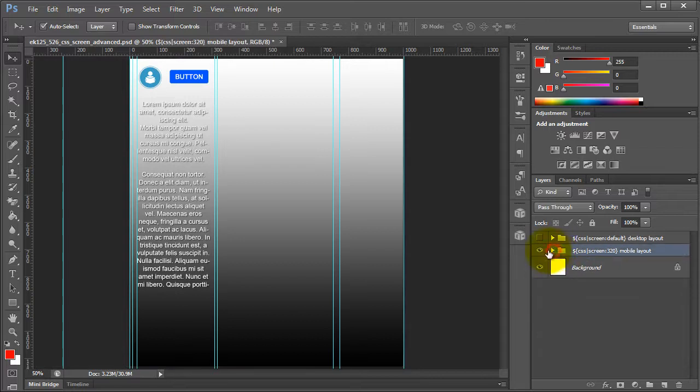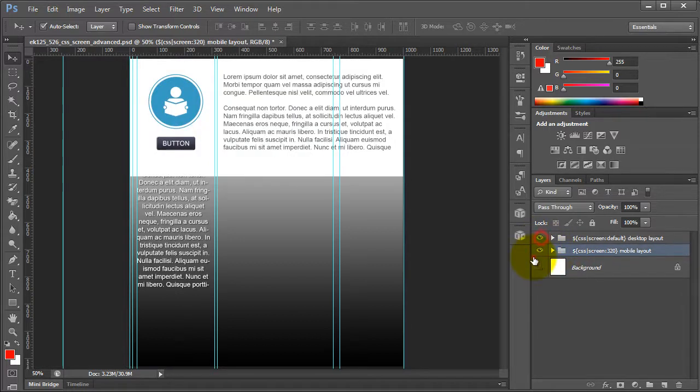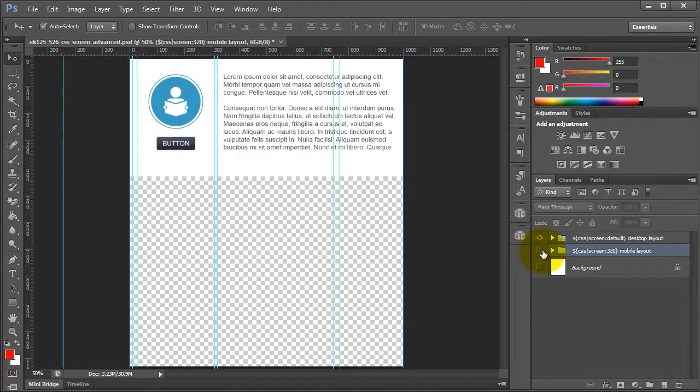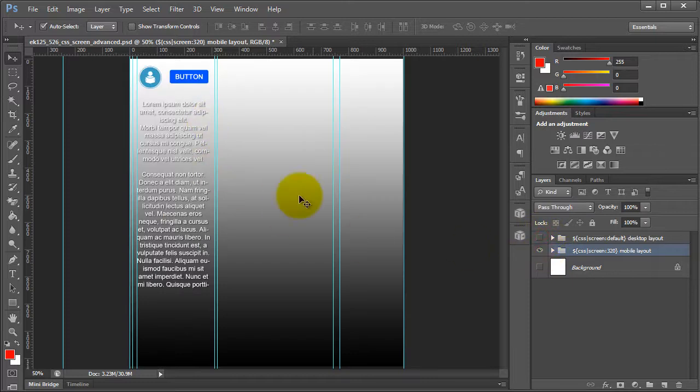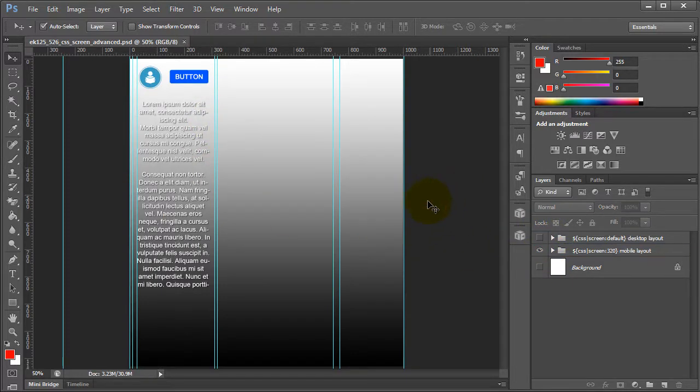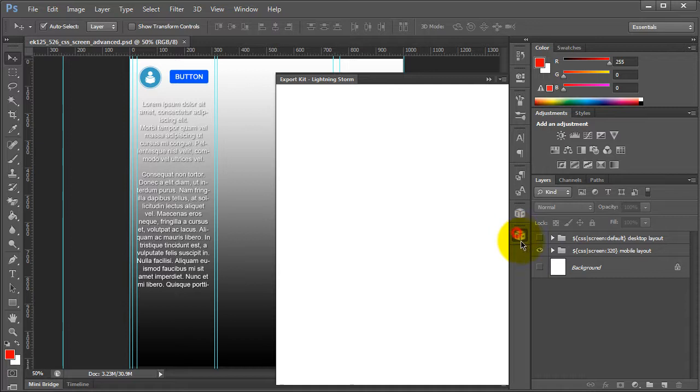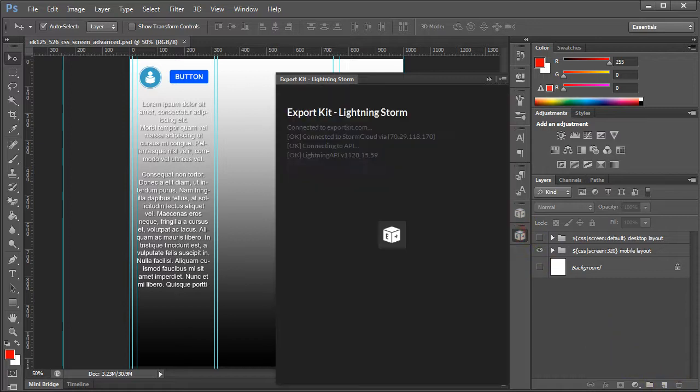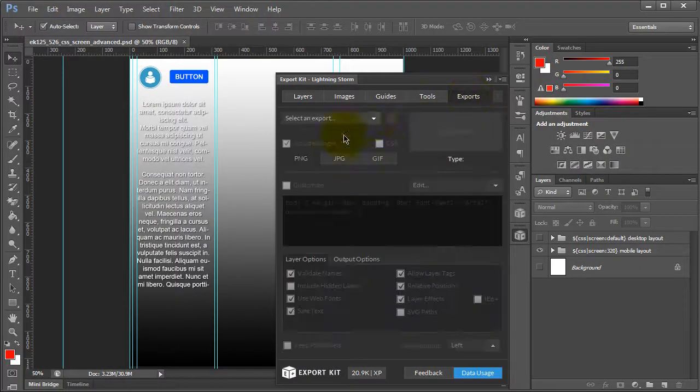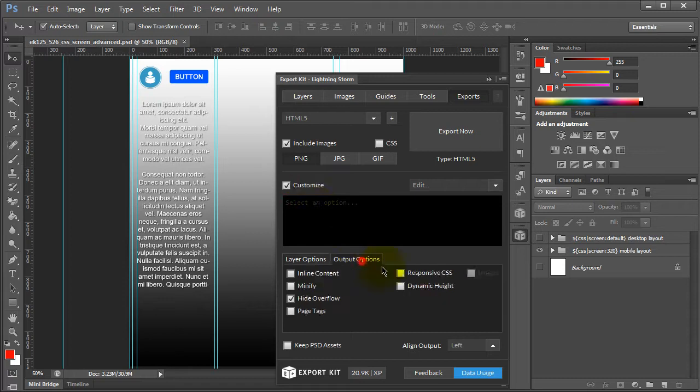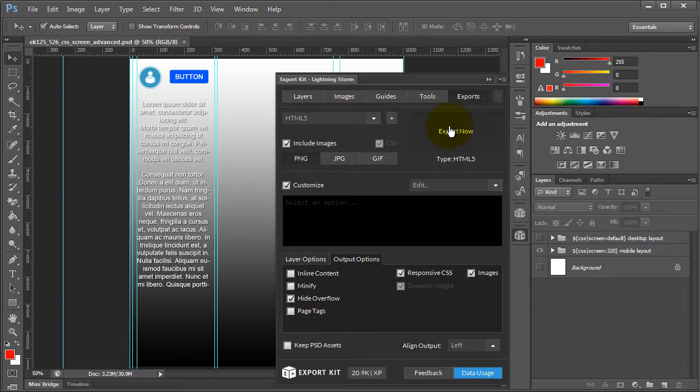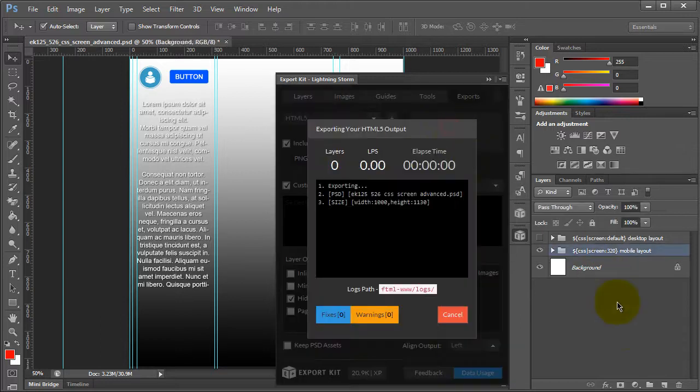Let's take a look at these again before we export. This is our desktop layout, and what we have here is now our mobile layout. Let's go ahead and save this and export. What we want to do is select HTML5, choose responsive CSS and responsive images, and we can just go ahead and export.